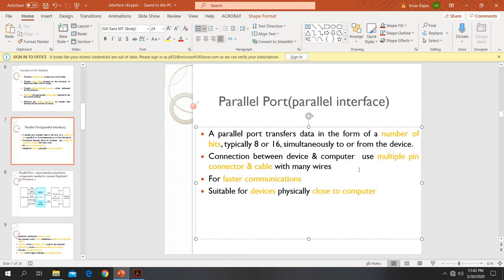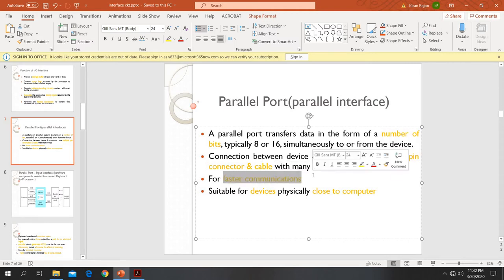Parallel port is used to connect devices with a computer. If we are connected to the computer system with a keyboard, printer, or cable, we normally connect to the port. There will be many wires. Its main advantage is that a parallel port is faster when compared to a serial port because it can transfer multiple bits simultaneously.